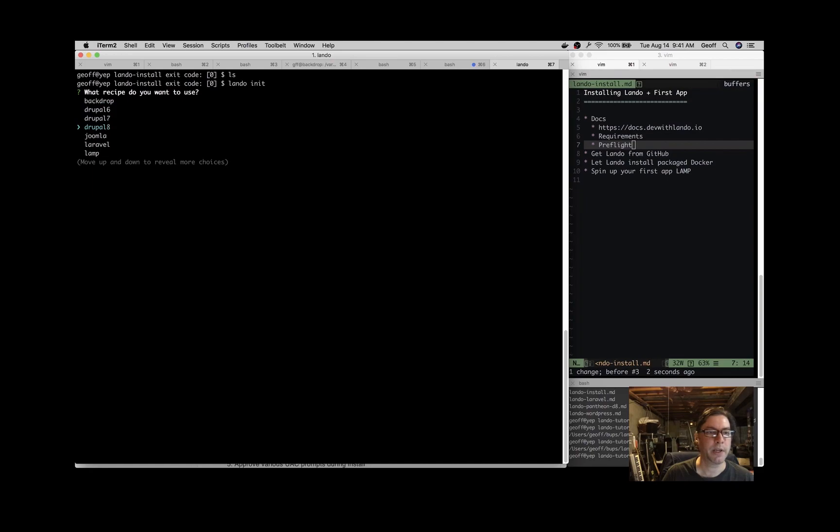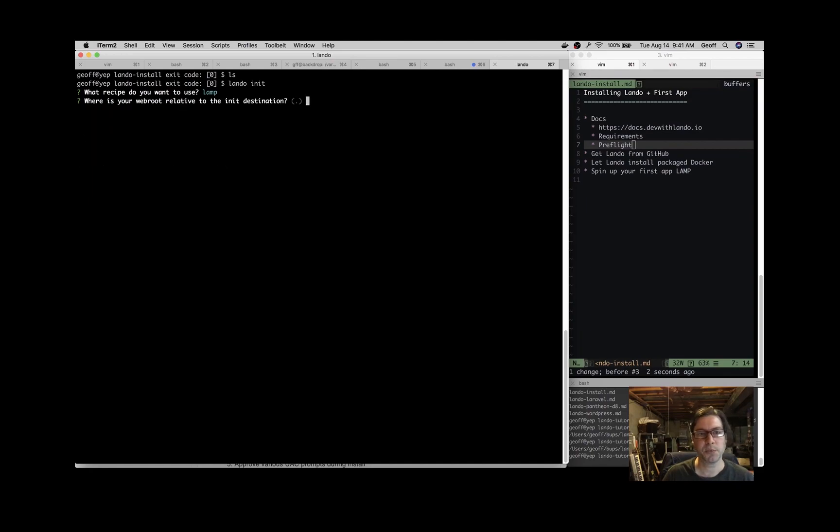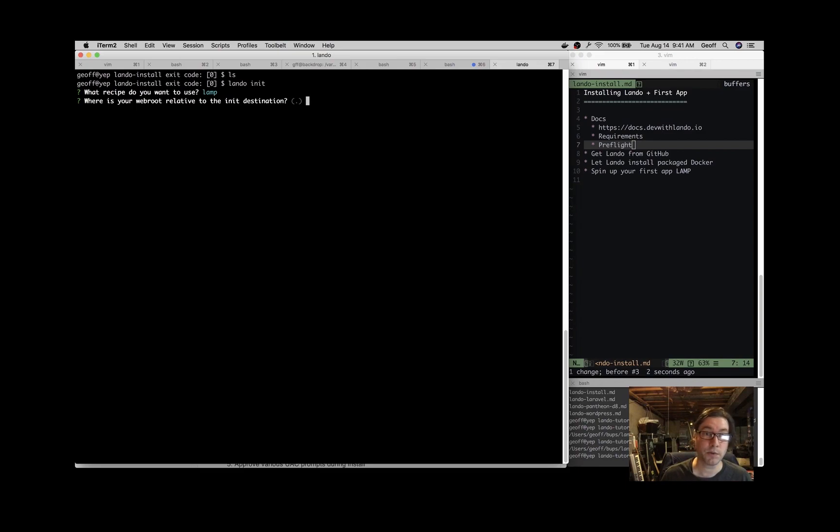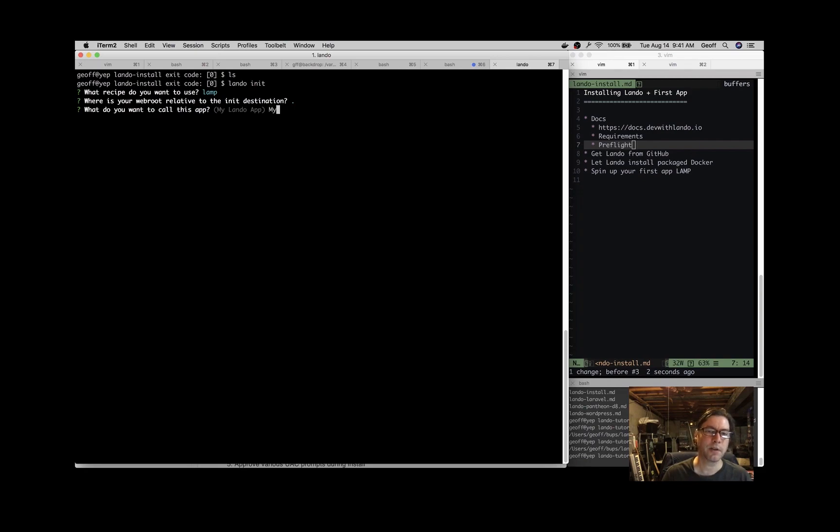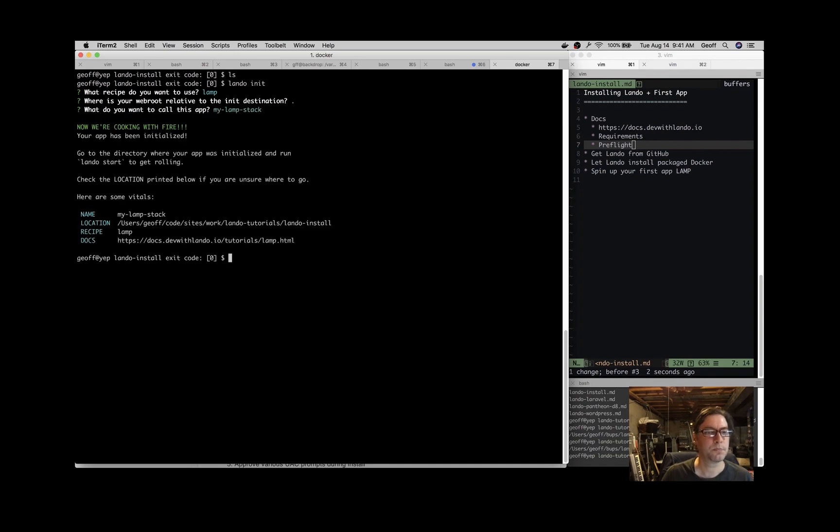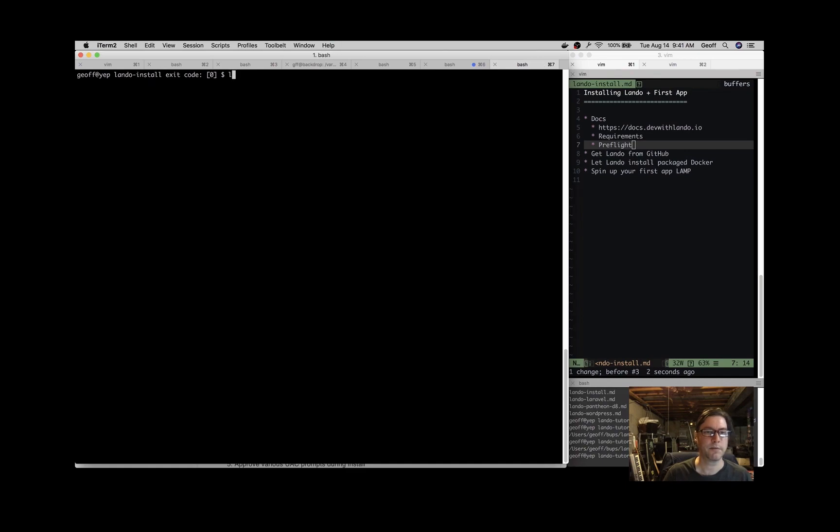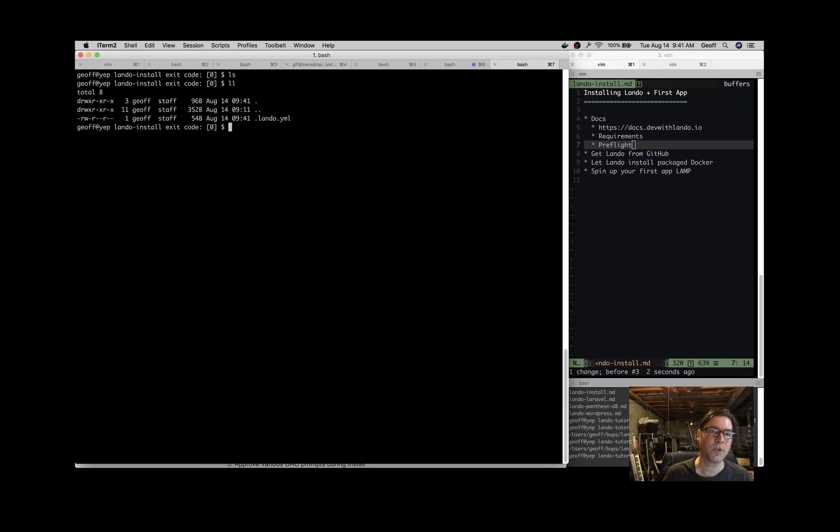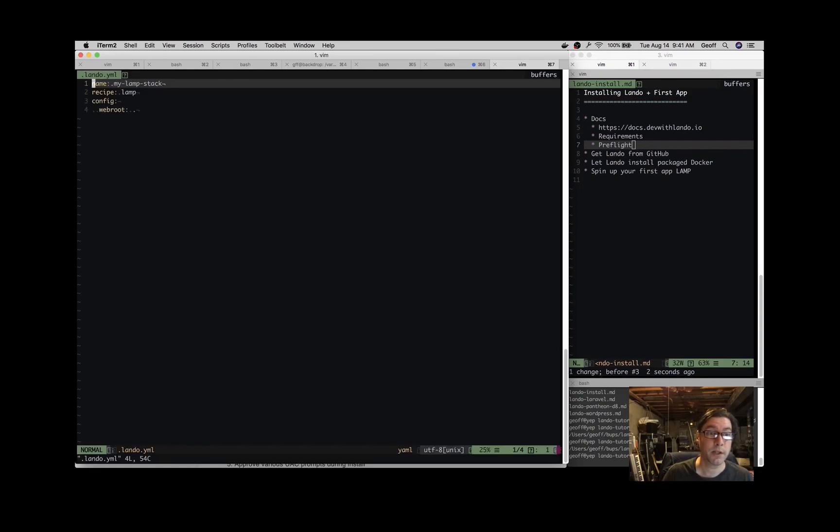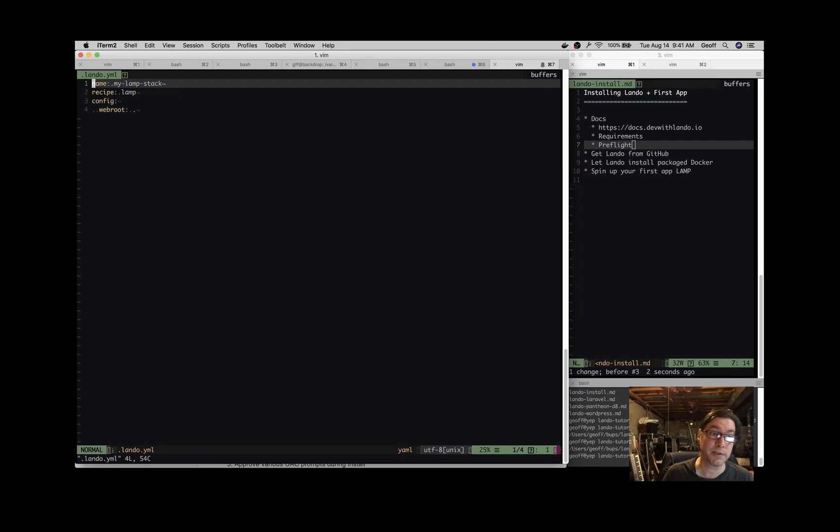We want to choose a Lamp stack, just a simple example. And where is the web root of your application? I'm just going to leave that for the current directory. And let's call this my Lamp stack. And that's it. What that does is creates this configuration file .lando.yaml and that just stores the information about this application, which is the answers to the questions we just asked.